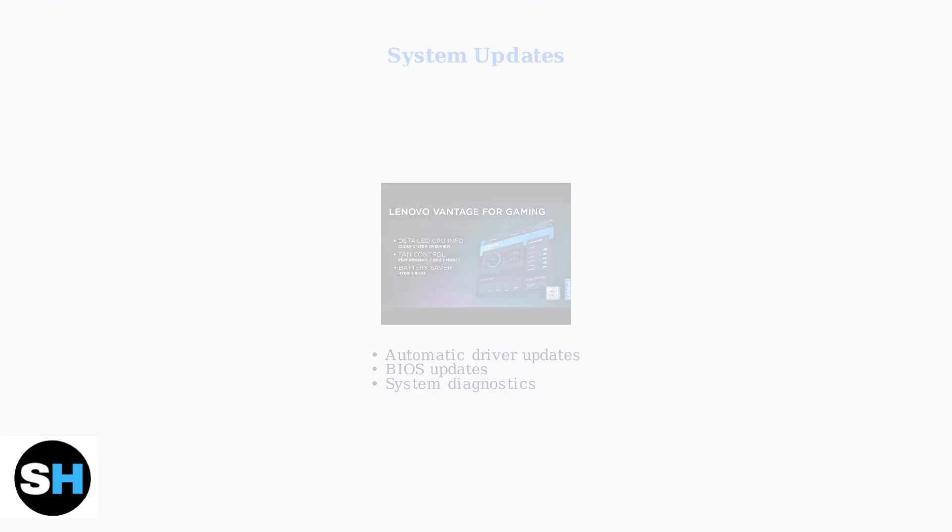If these advanced steps don't resolve the issue, contact Lenovo support or visit an authorized service center. Professional diagnosis may be needed for hardware failures.